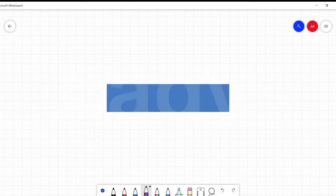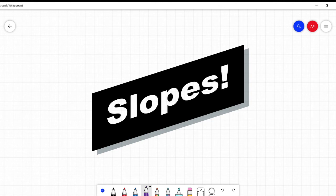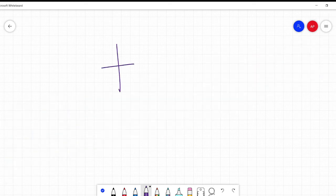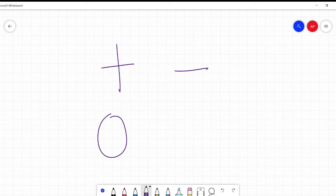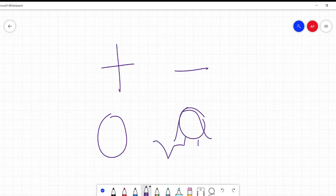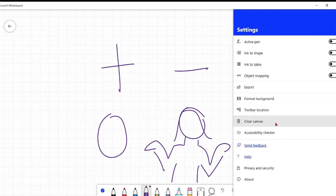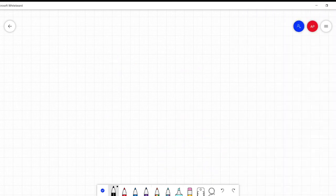Hello, it's the math lady and today we're going to talk about slopes — specifically positive, negative, zero, and undefined. So what makes a slope any of these four things? Well, first before we actually get into drawing it, let's think about the math of it.